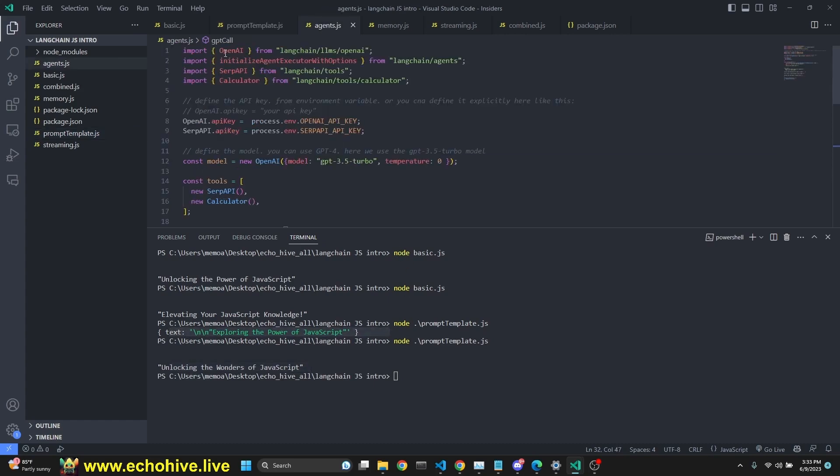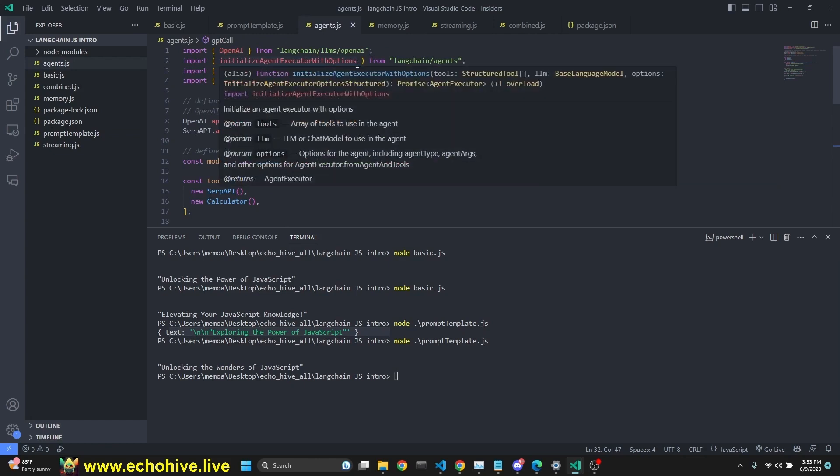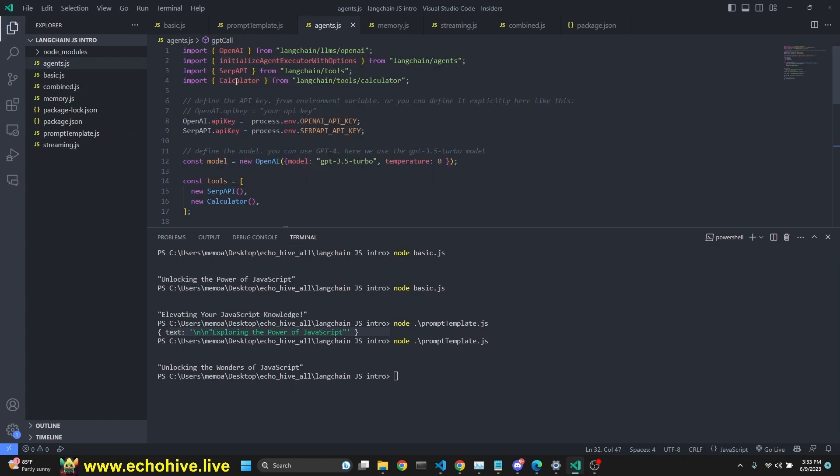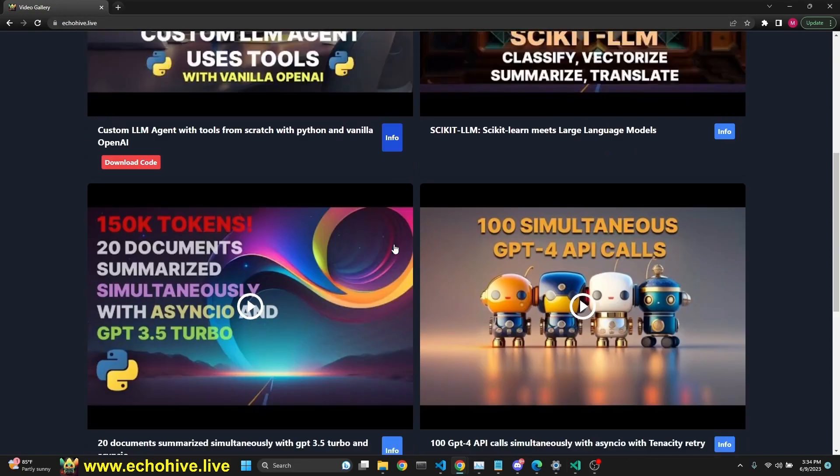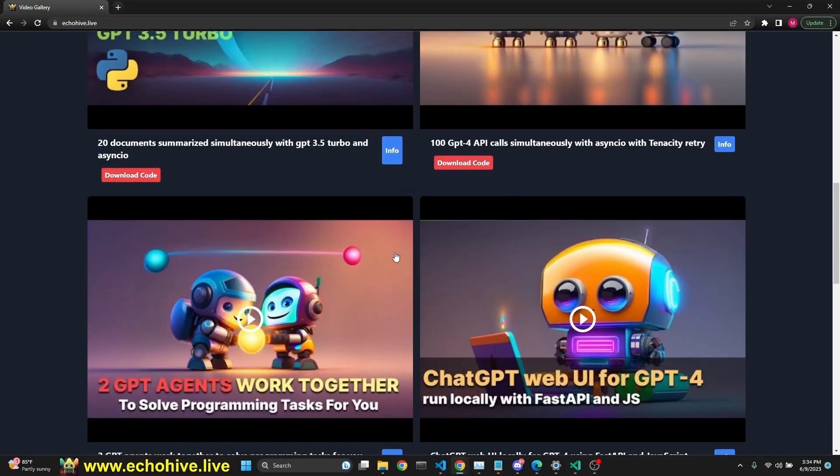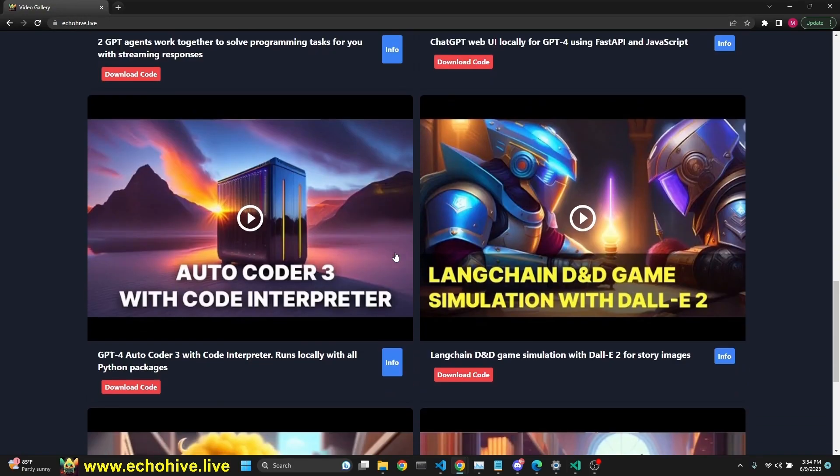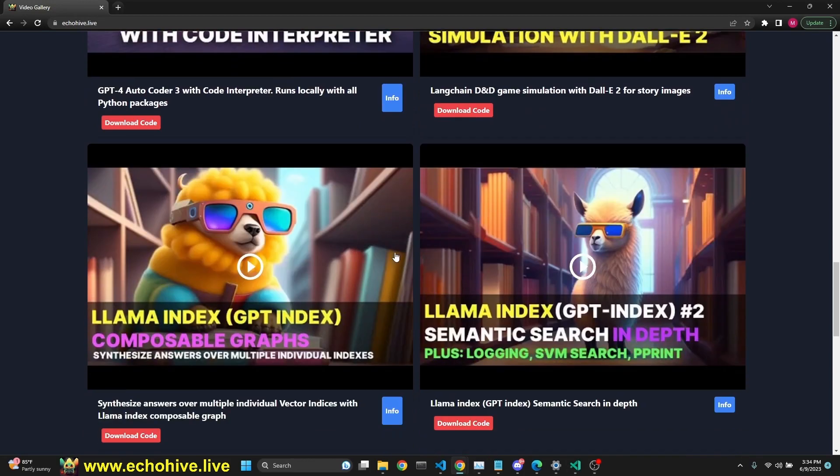Next is the agent. We are importing OpenAI, initialize agent executor options, SERP API and calculator. Like I said, all these files will be available at Patreon. Link will be in the description. I also want to mention EchoHive AI Academy at echohive.live. You can actually search all the videos that I have created with the code download links, echohive.live.